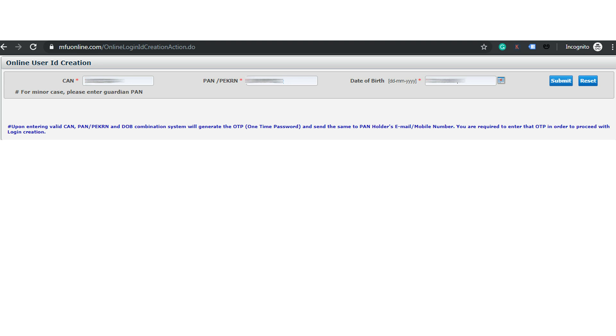I will provide the link to this page in the video description below — you can also use that link to reach this page. Here you need to enter your Common Account Number, your PAN number, and your date of birth.